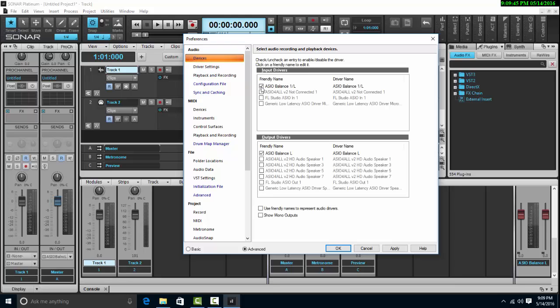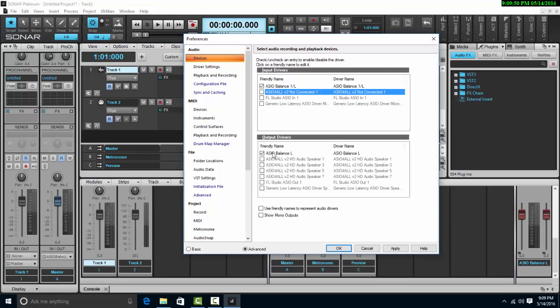For example, here we've got the ASIO balance, but we cannot access any other inputs and outputs. We can't change them.